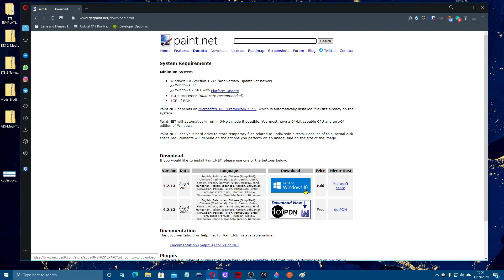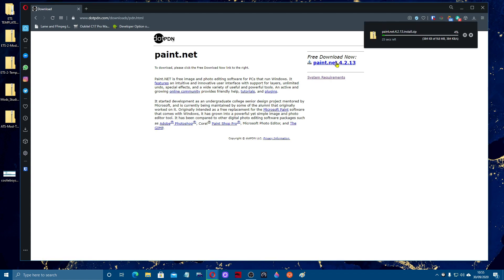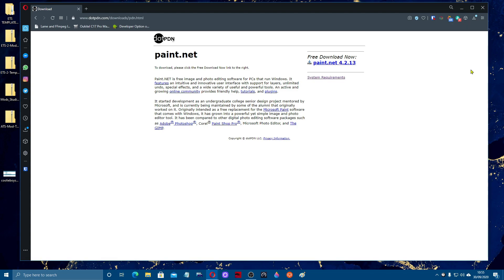When you come to the download section, there's a paid version in the Microsoft Store, but for the free version you need to click the free download link. There we go — version 4.2.13, that should be the latest version. You can see it downloading in the top right-hand corner. It's a zip file which we're going to need to unpack, so we'll come back to that in a bit.